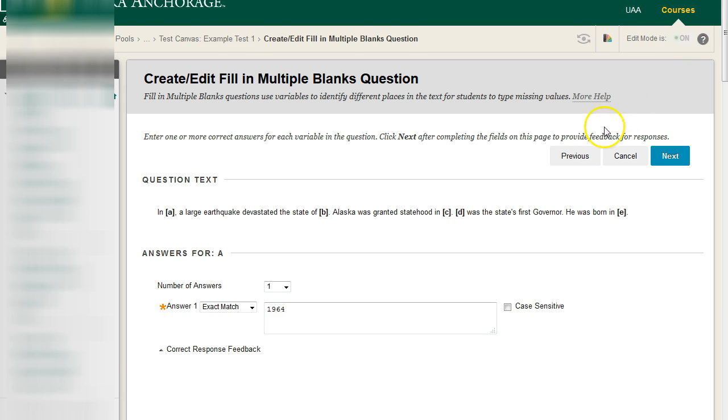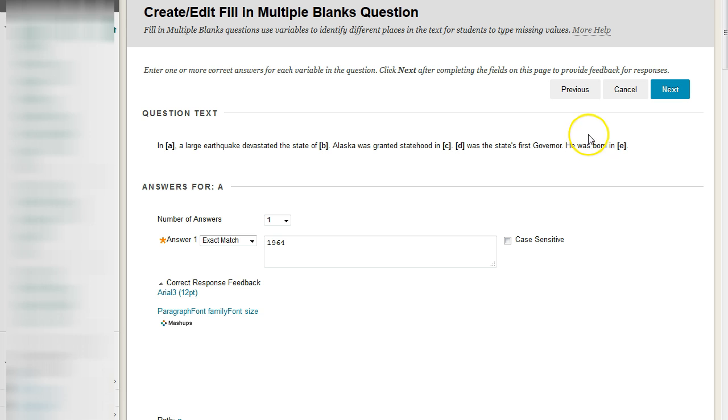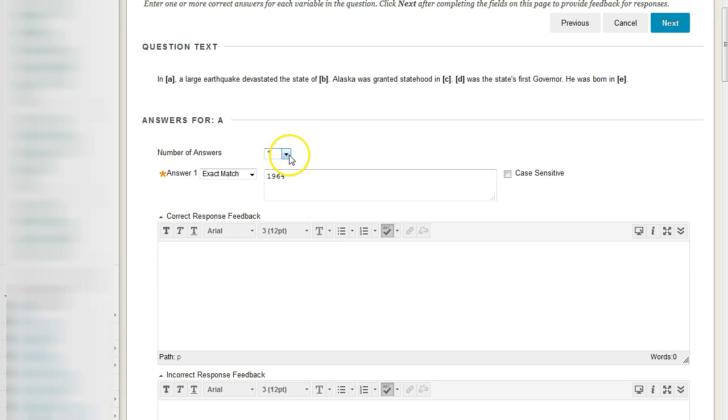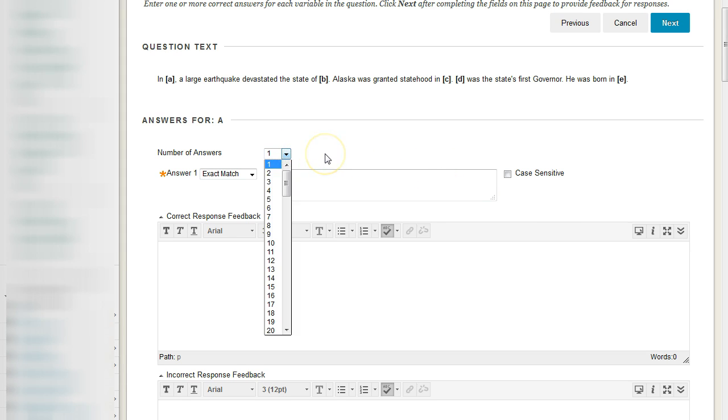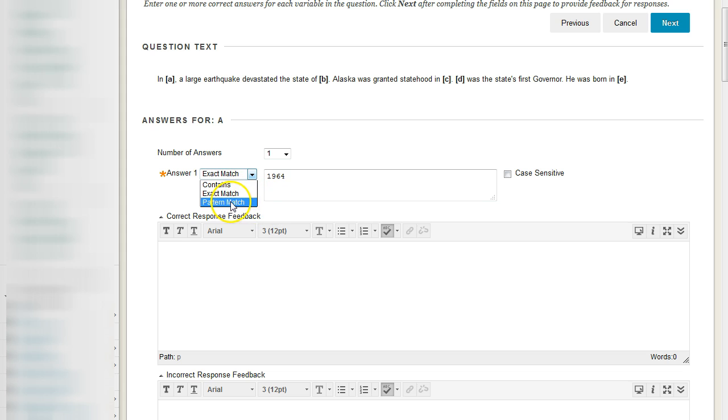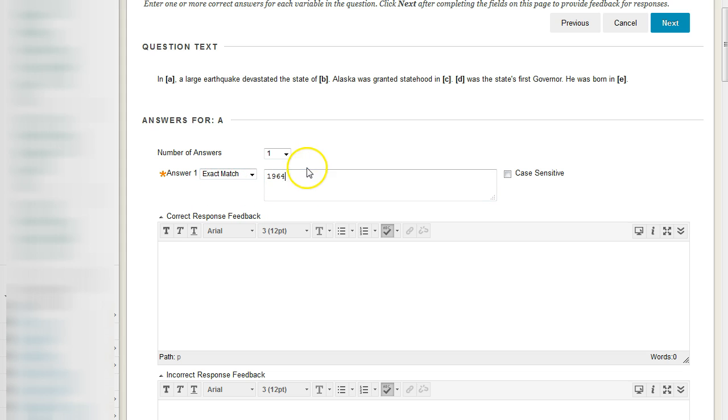And same idea, we have for every single text box, we can choose how many answers will qualify for that text box, and for each answer, we can choose an exact match, a contains, or, and again, I suggest you don't do this, a pattern match, unless you know what you're doing. So, contains or exact match should probably be your main options here.